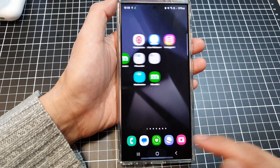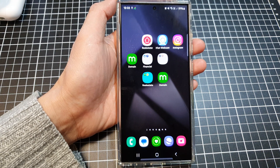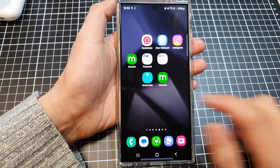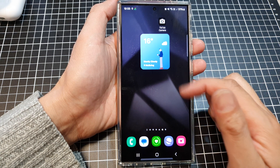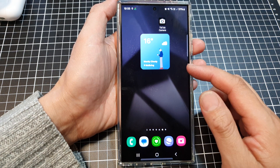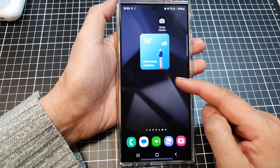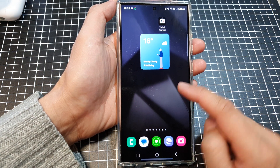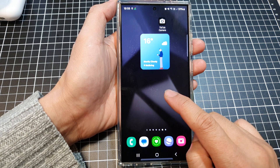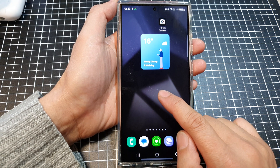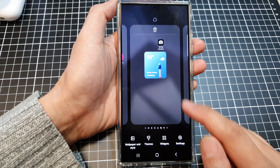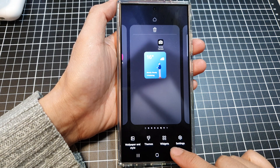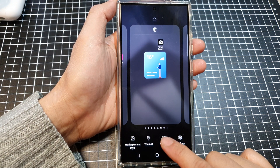First, tap on the home button to return back to the home screen, then go to the home screen page that you want to add the widget. Next, touch and hold, then tap on widgets at the bottom.